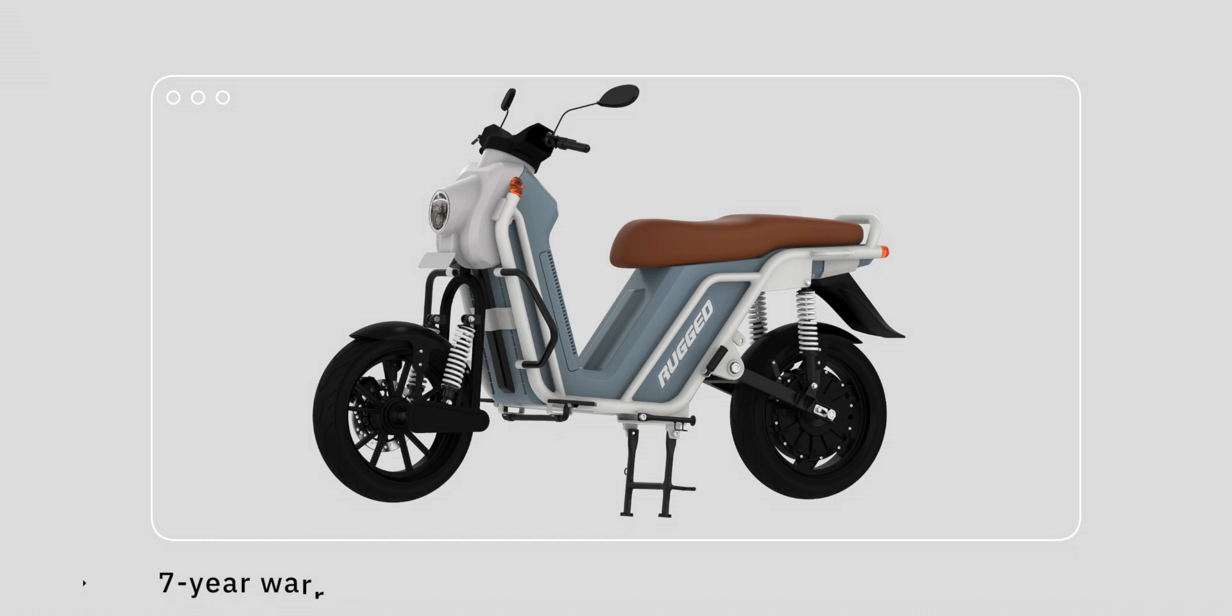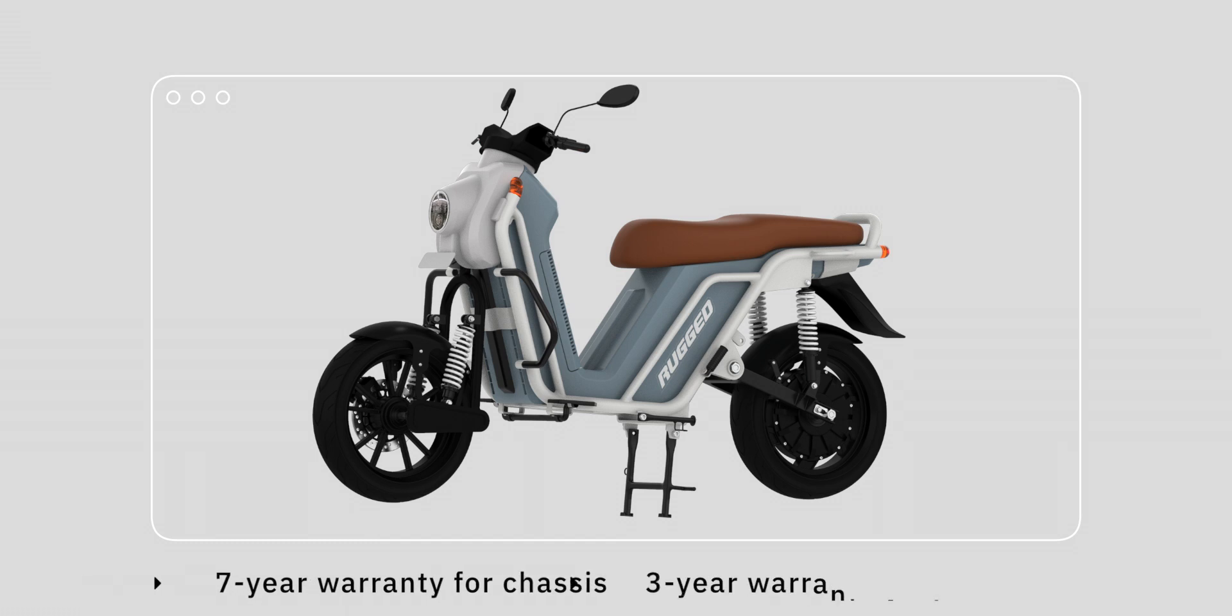The company is offering seven years of warranty, however the warranty is not for the motor or battery but for the chassis. In case of the battery warranty, the company offers three years of warranty and 20,000 kilometers of support. If you cross 20,000 kilometers on your vehicle, there won't be any warranty available.